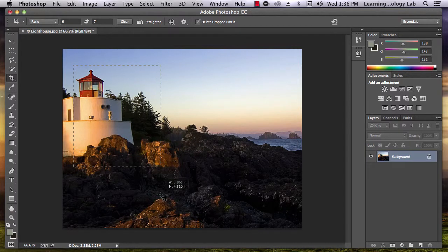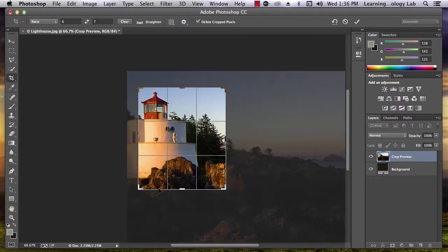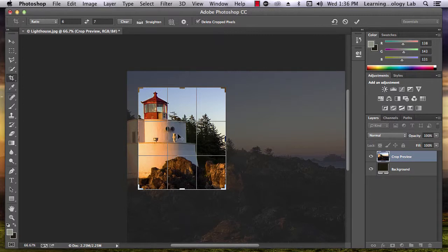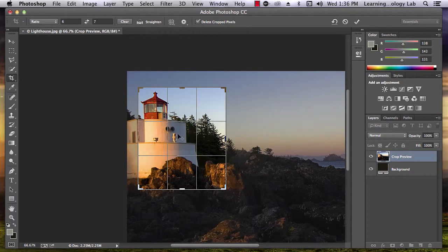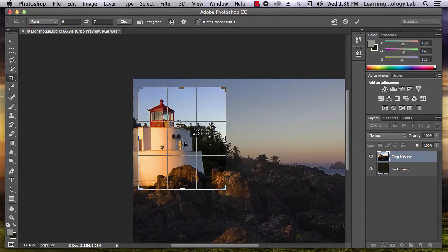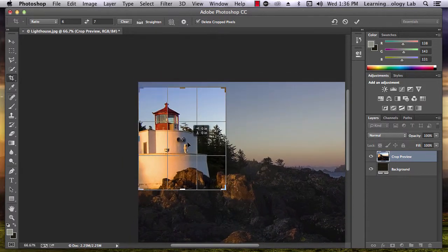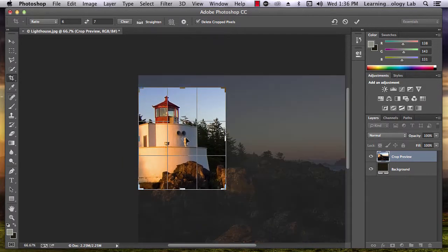If you change your mind about the area you selected, you can adjust the picture behind the crop box. The box stays still while the picture moves around. Just click anywhere inside of the box and drag your mouse to adjust the picture.